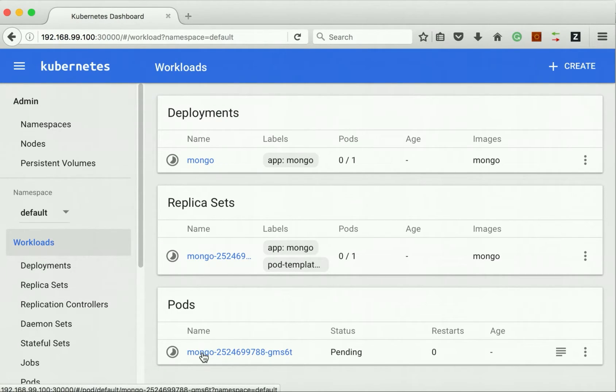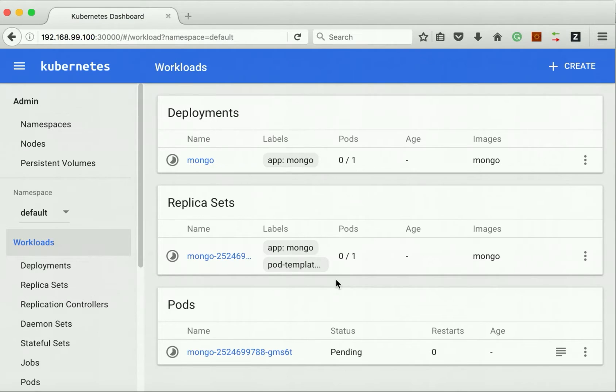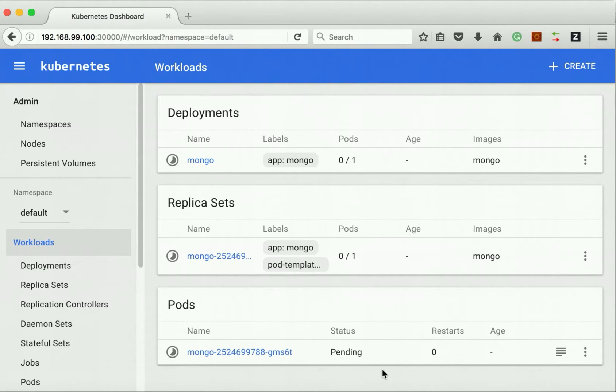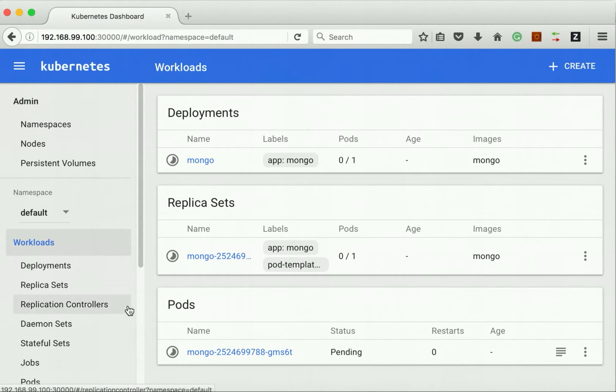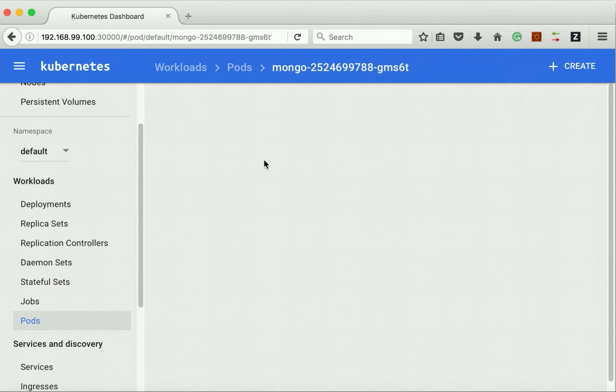We can see it has created a deployment Mongo, the replica set, and the pod. We have selected only one pod, so it is now in the pending state because it's going to pull the image and then start the pod. Now the MongoDB pod is running.